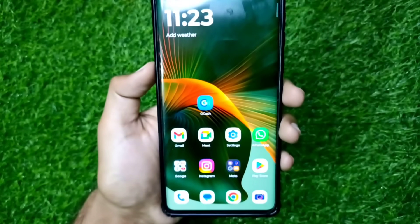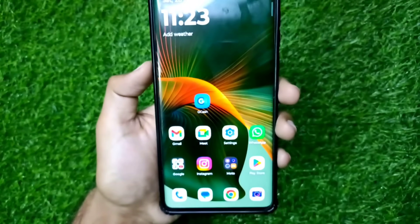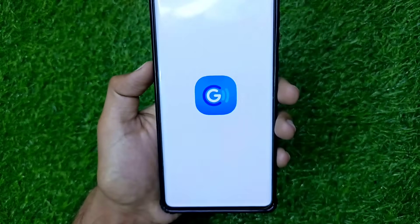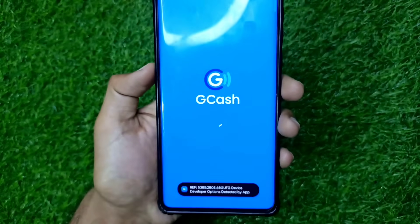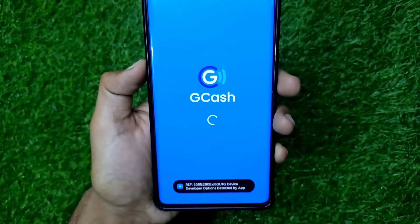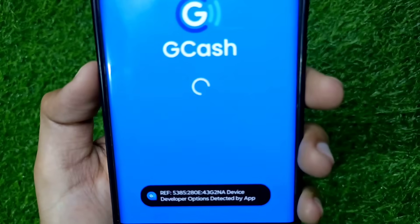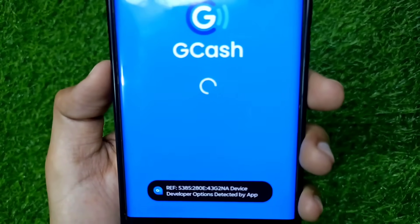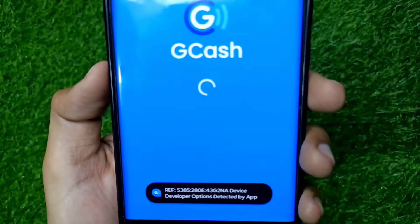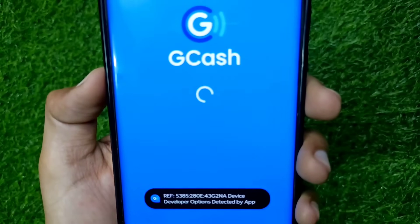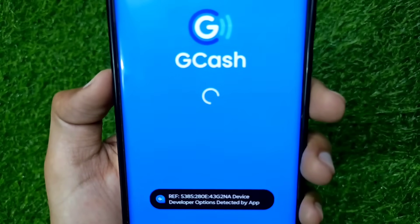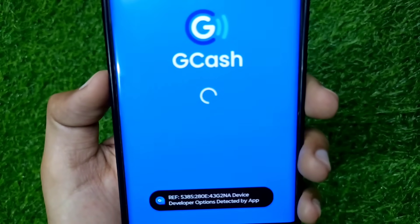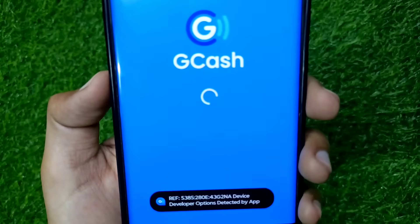Welcome to our channel. If you are opening the GCache app and facing the 'GCache device developer options detected by app' error problem in your GCache app, watch this video till the end. I'm showing why this error problem is coming in your GCache app and what is the solution to this problem.